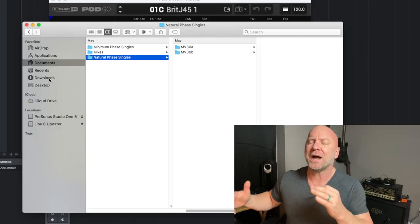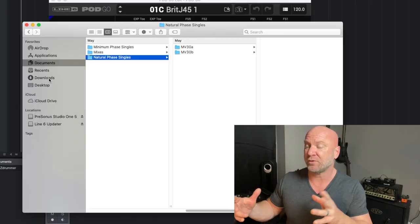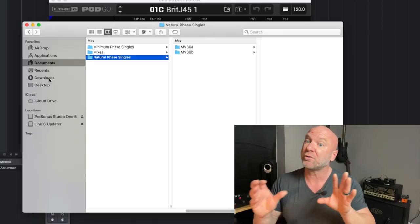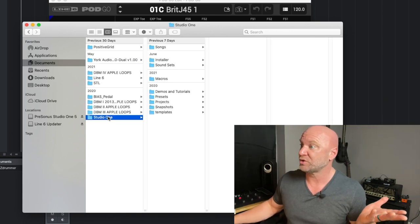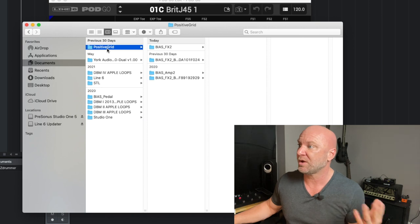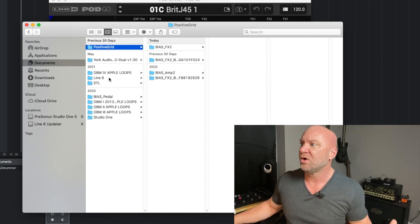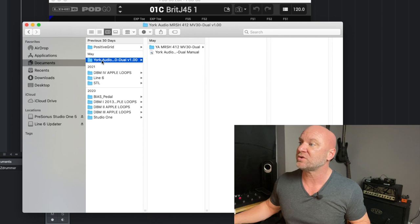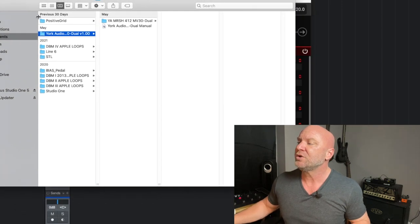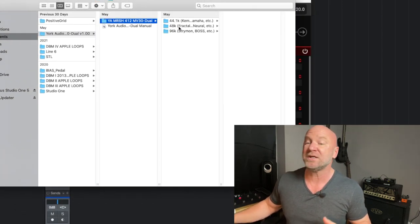Once you download, it goes to your downloads folder. What I like to do is move this type of stuff over to the appropriate folders — in this case, my Documents folder, where Studio One and all my other plugins are. I just moved everything to that folder. You can see the York Audio folder here, and you can go through the folders and see the actual WAV files. You can't do anything with them yet — we're about to move those into the Pod Go.